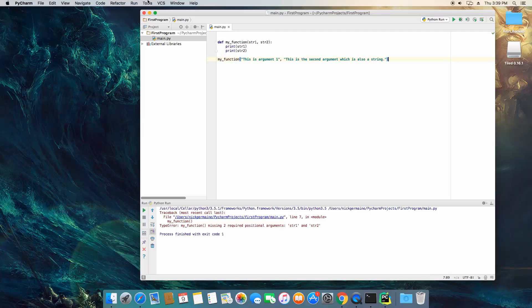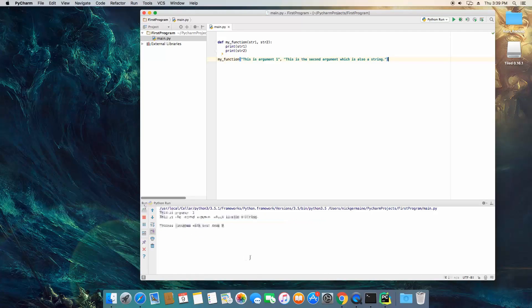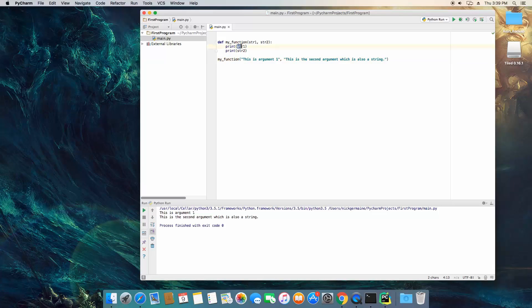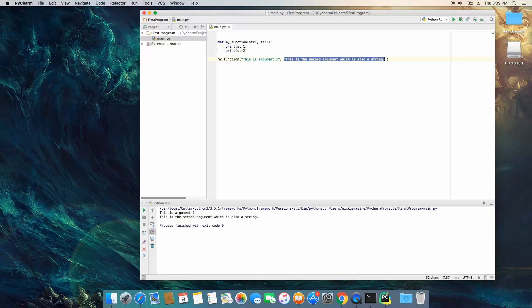Now if we save, go ahead and run, you're going to see that this is now printing out string 1 as defined right here and string 2 as defined right here.